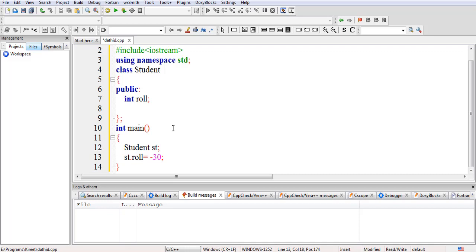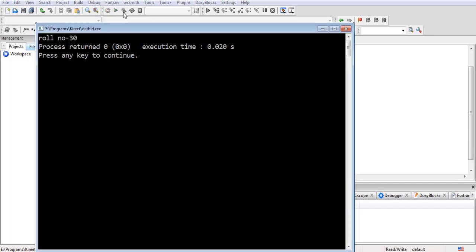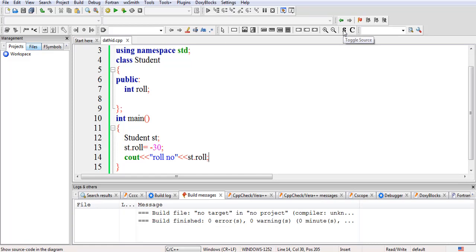This means a negative value has been provided, which violates our constraint. As we know, in our class the roll number starts from 1 to N — it cannot be 0 or negative. But this user accessed the roll number, set it to a negative value, and if we try to print it with 'st.rollNumber', we get roll number = minus 30. This is because the roll number is declared in the public section and the integrity of this data member is at stake.